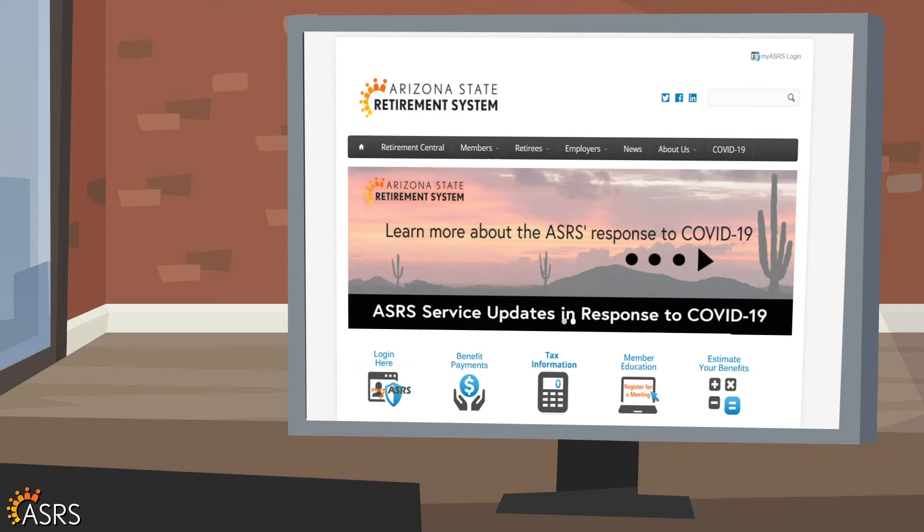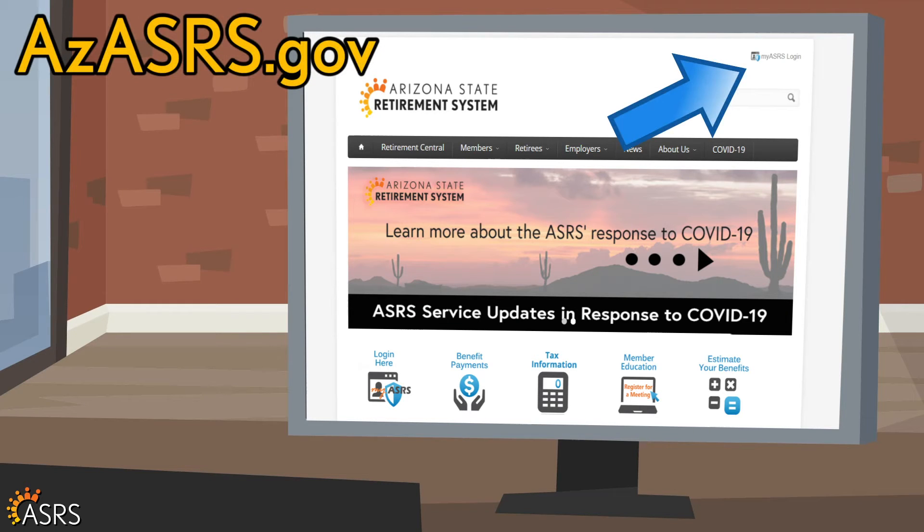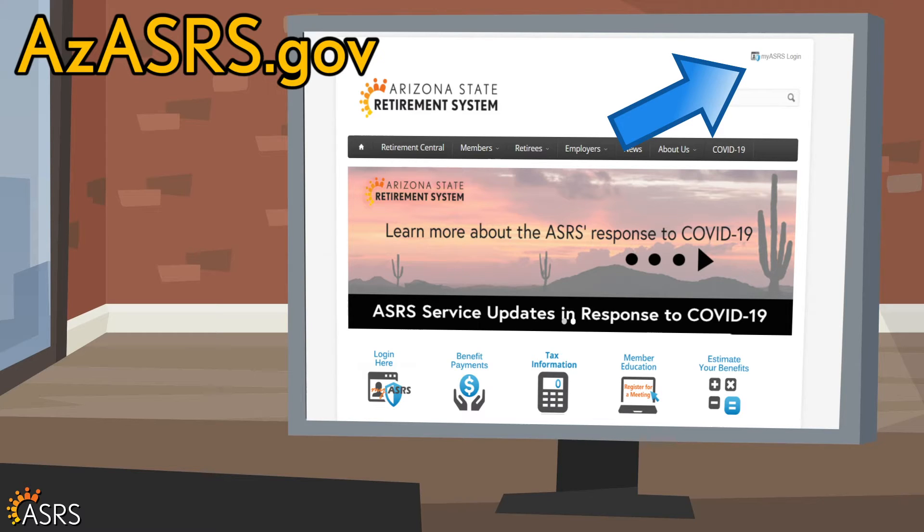To get started, log in to your MyASRS account. You'll find a link to the MyASRS login page in the upper right-hand corner of any page on the ASRS website.